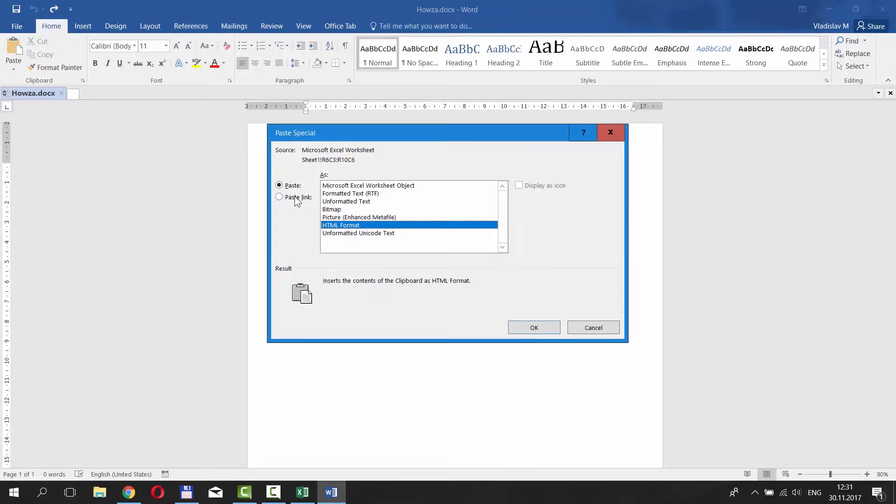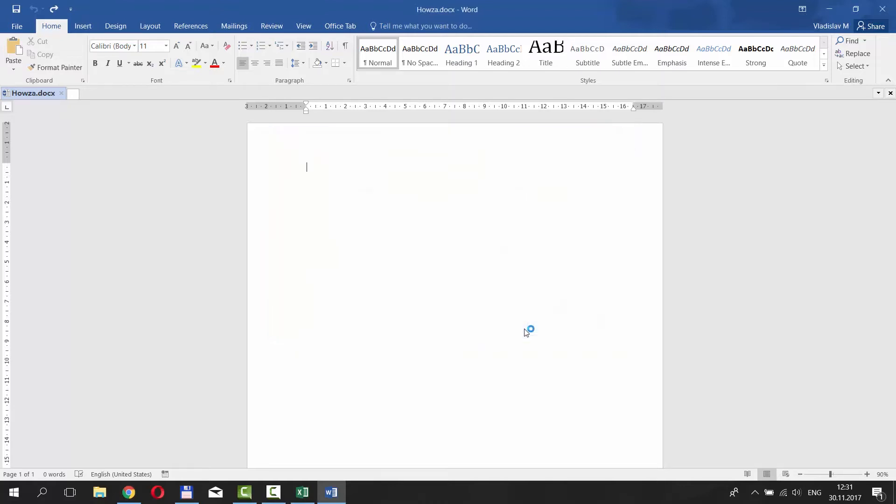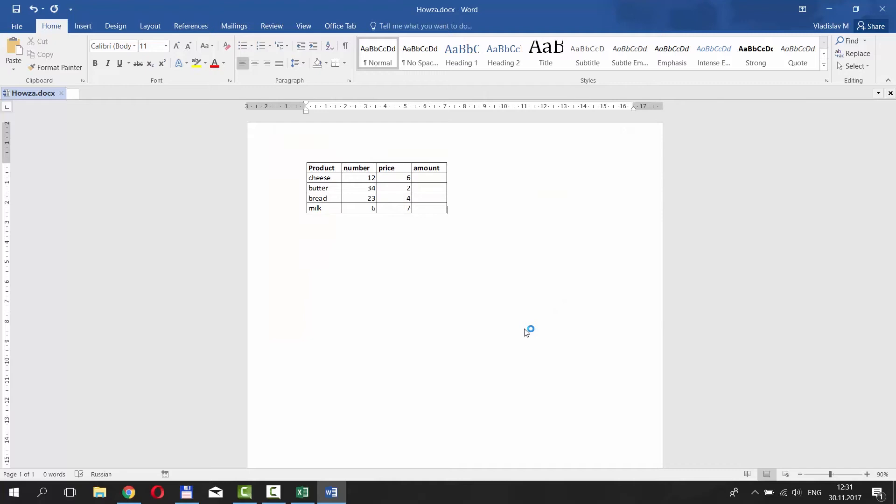Check Paste Link in the new window and choose Microsoft Excel worksheet object from the list. Click OK. This way, you link both tables in Excel and Word. It means if you do any changes to the table in Excel, it will automatically apply the same changes to the table in the Word document.